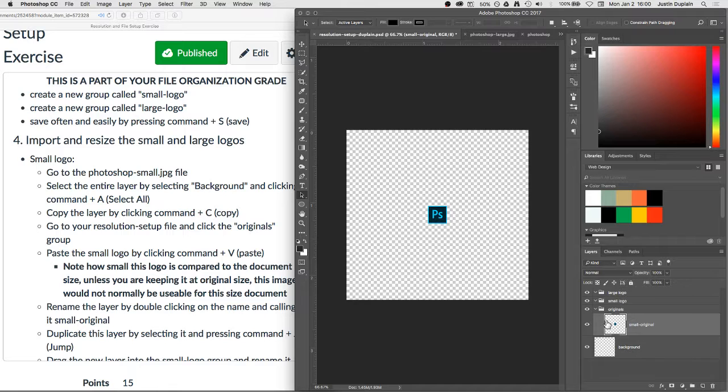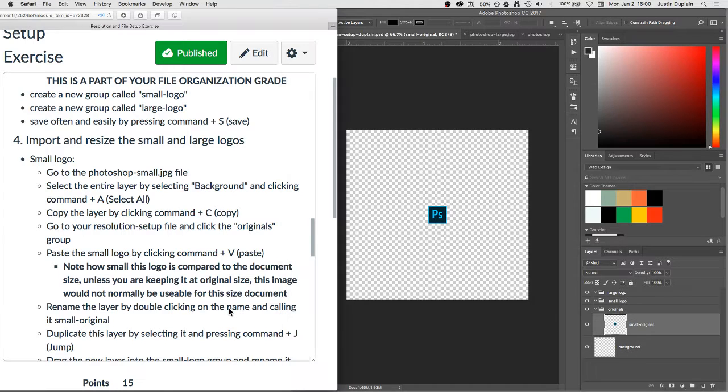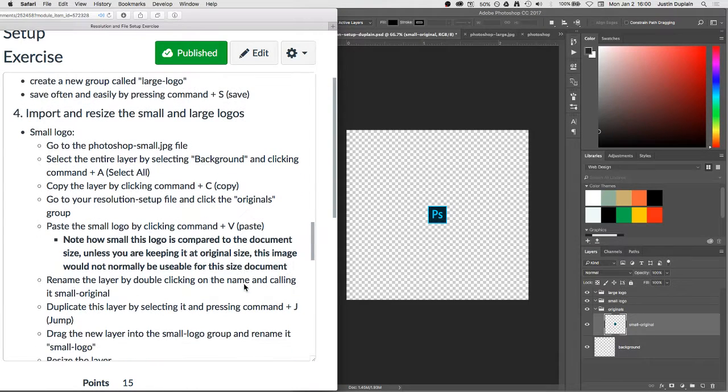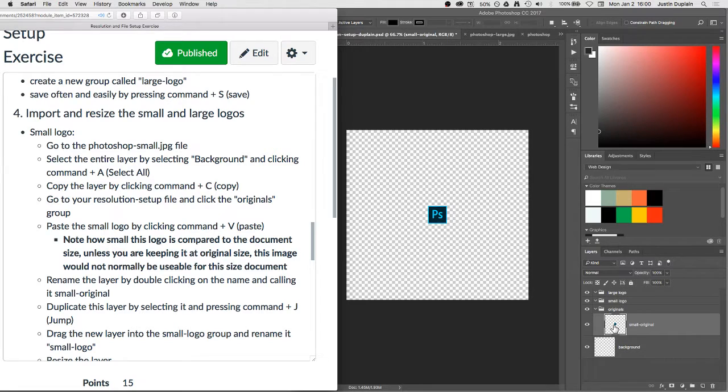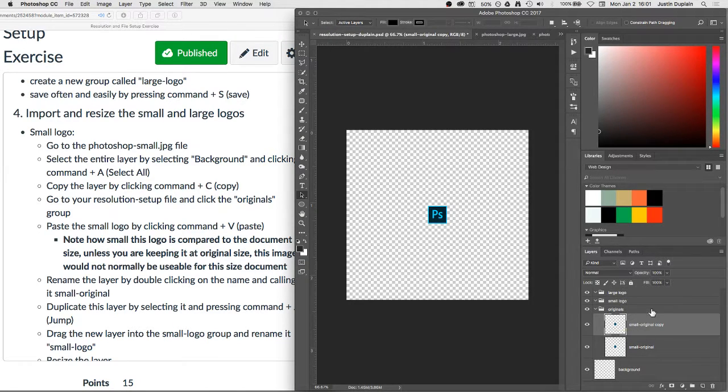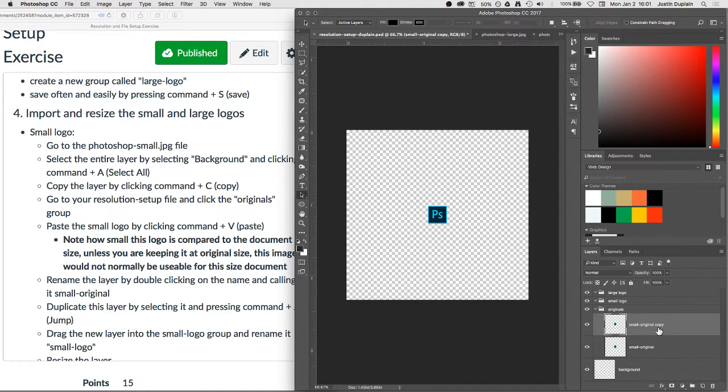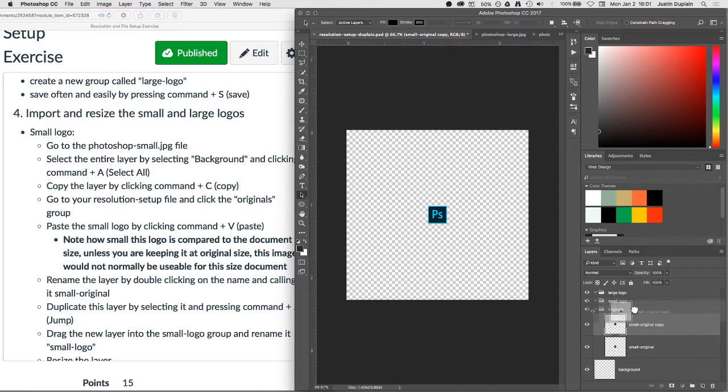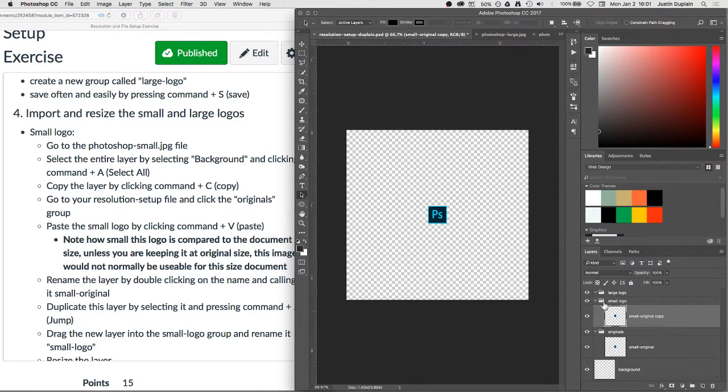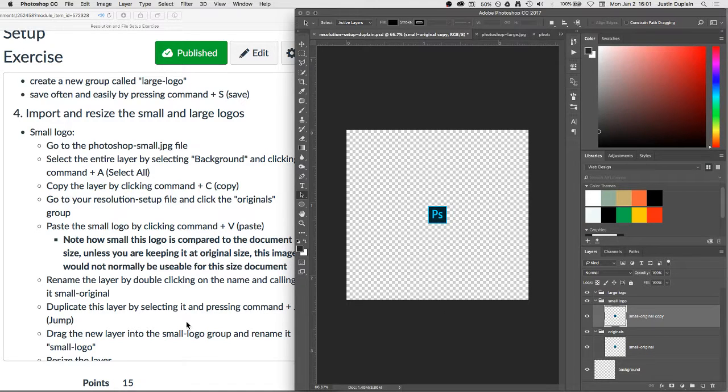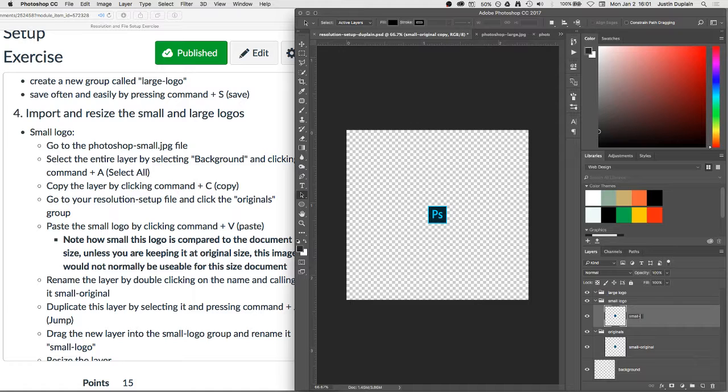So there's my small original. Now I'm going to duplicate this layer by pressing Command-J. Command-J is short for jump. So it jumps a new layer up from the selection. Okay? And then I've got a small-original copy. I'm going to drag this layer, click and drag, into the small logo file. And then I'm just going to rename this layer as small-logo.